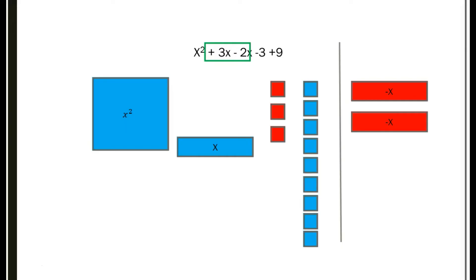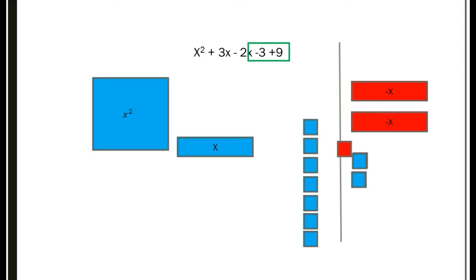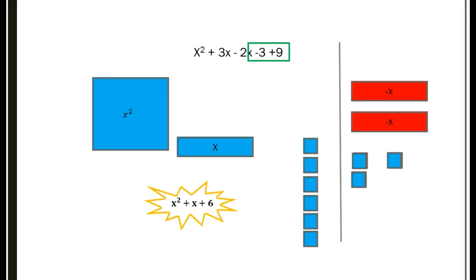Now let's do the next part — minus 3 plus 9. We go ahead and take sets of zeros for those. There's no more red left. So all that's left in the answer box is positive x squared, plus x, and plus 6.